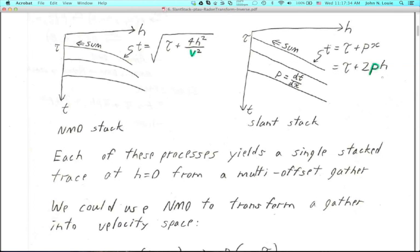Slant stacking is very similar. The equation of the path we're summing along is a straight line instead. We have T equals tau plus PX, where P is the slope of the line and tau is the intercept — again our good old zero offset time as we're defining it for the slant stack. I can express it in terms of H instead of X: tau plus 2pH. Where's the velocity? The slope of the line is P equal to DT over DX — just the inverse of velocity. The higher the velocity, the lower the slowness. We call P the ray parameter, known to earthquake seismologists. It's the horizontal apparent slowness — the slope of the line in the TX plot, here represented as a TH plot.